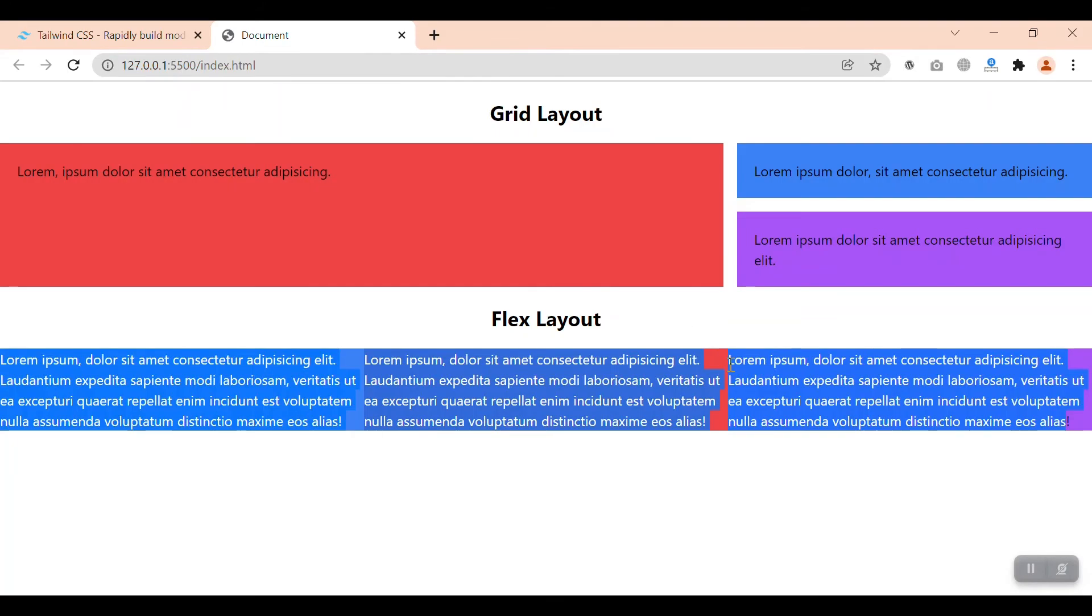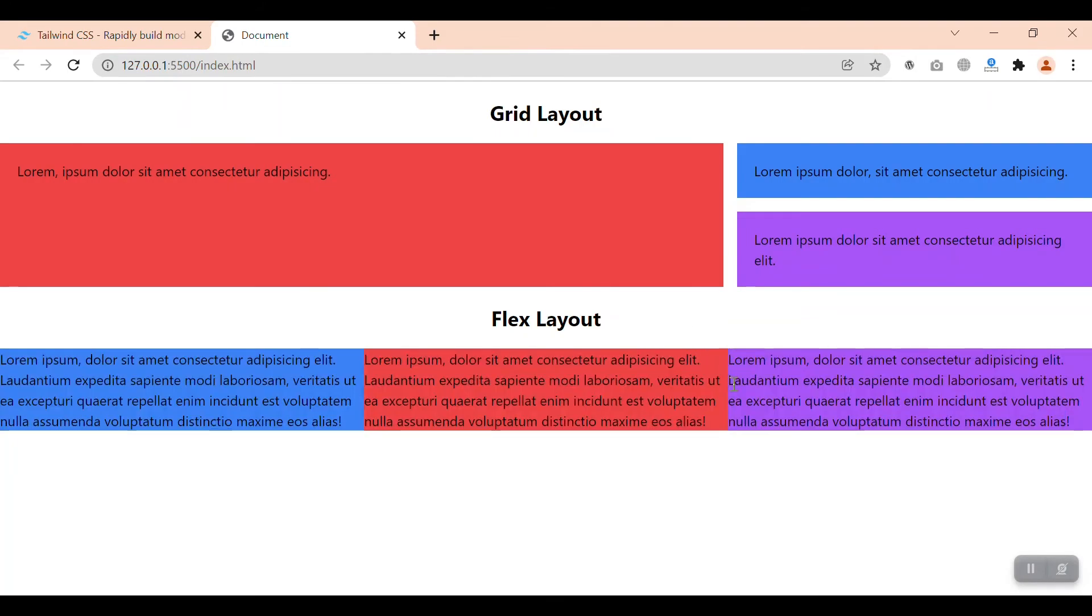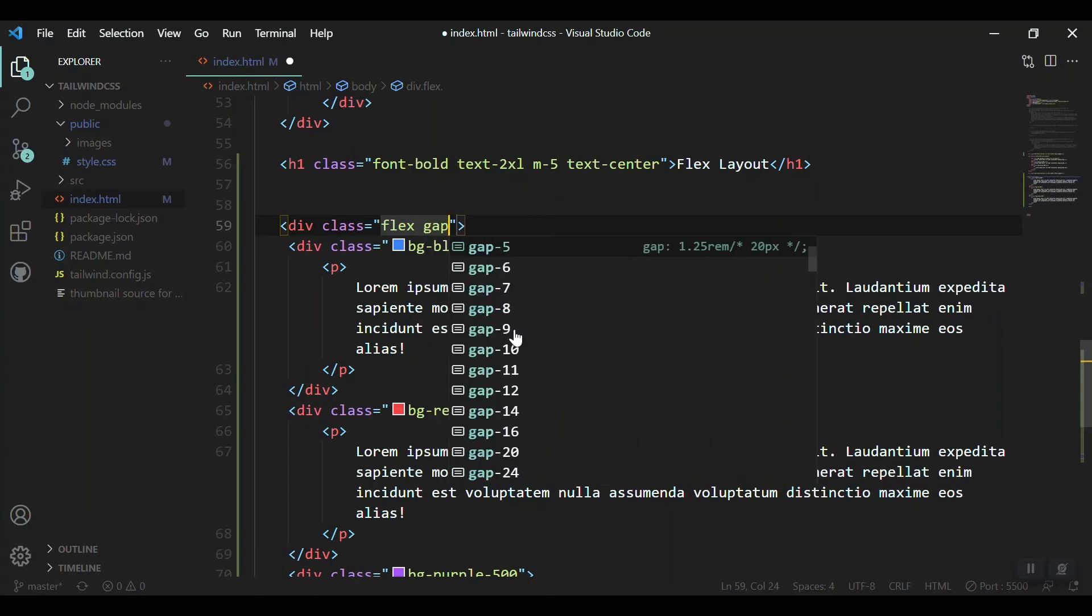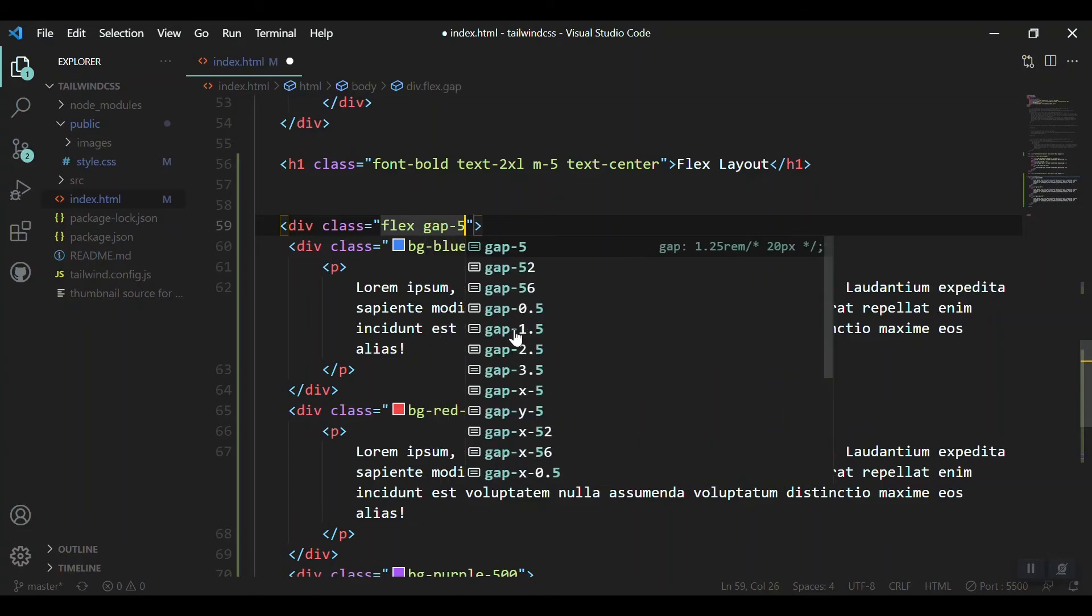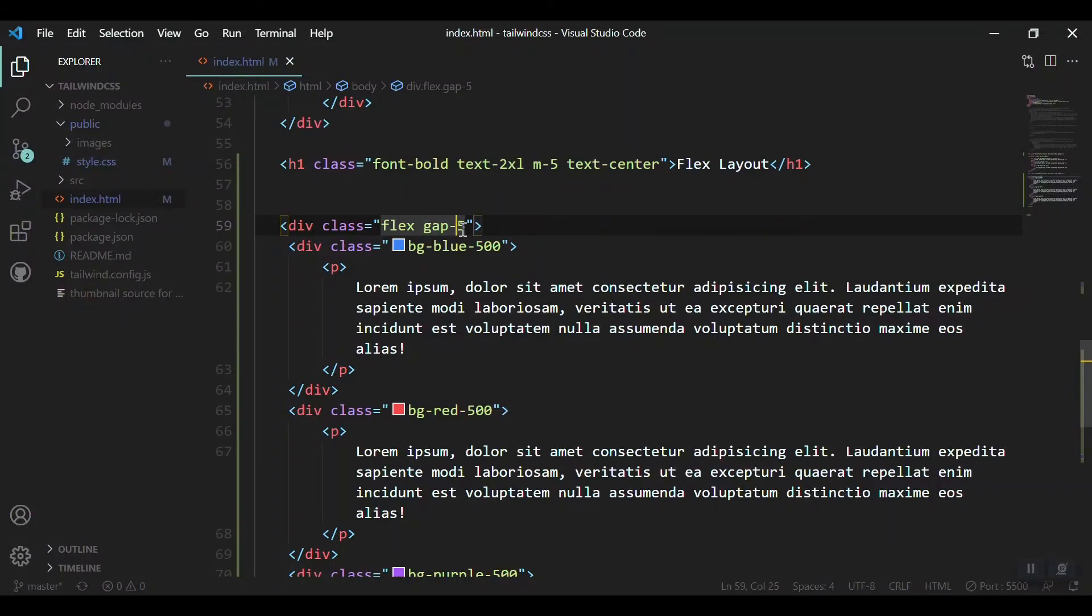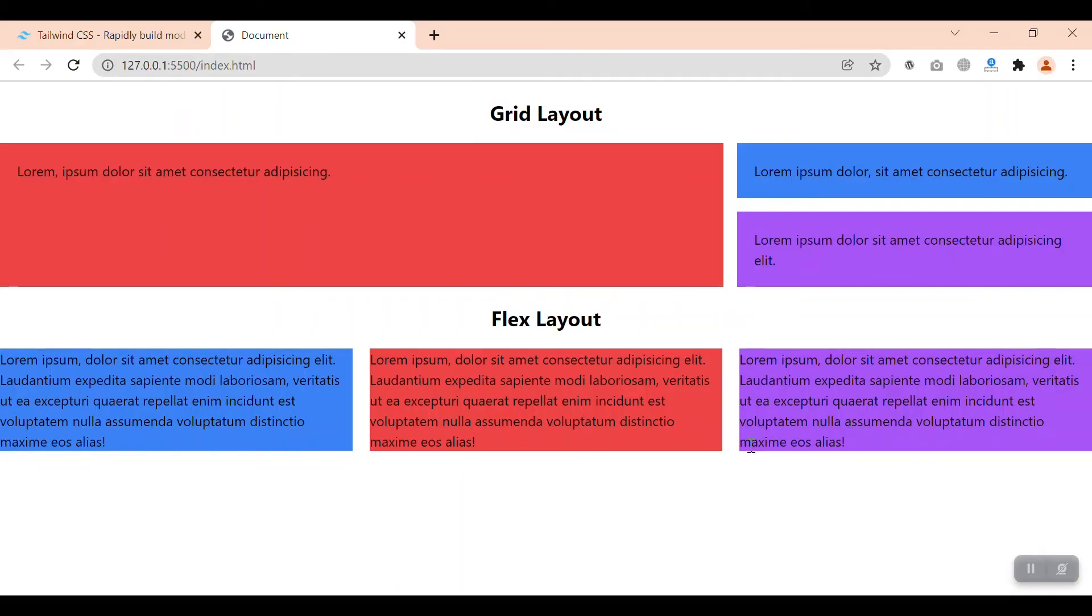If you want some gap between the elements, we can use the gap as we had in Grid system. So we got a gap of five between our elements.